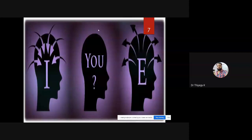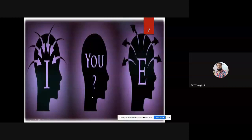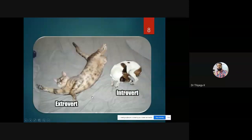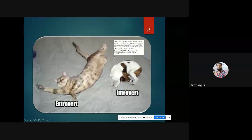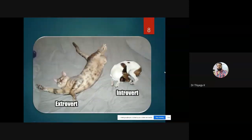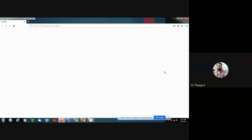Extroverts think about others and have a very healthy tendency. We should do some self-analysis to determine whether we are introvert or extrovert. As a small comparison, even sleeping characteristics differ: extroverts spread out their legs and hands while sleeping, whereas introverts sleep in a very narrow, curled-up position.